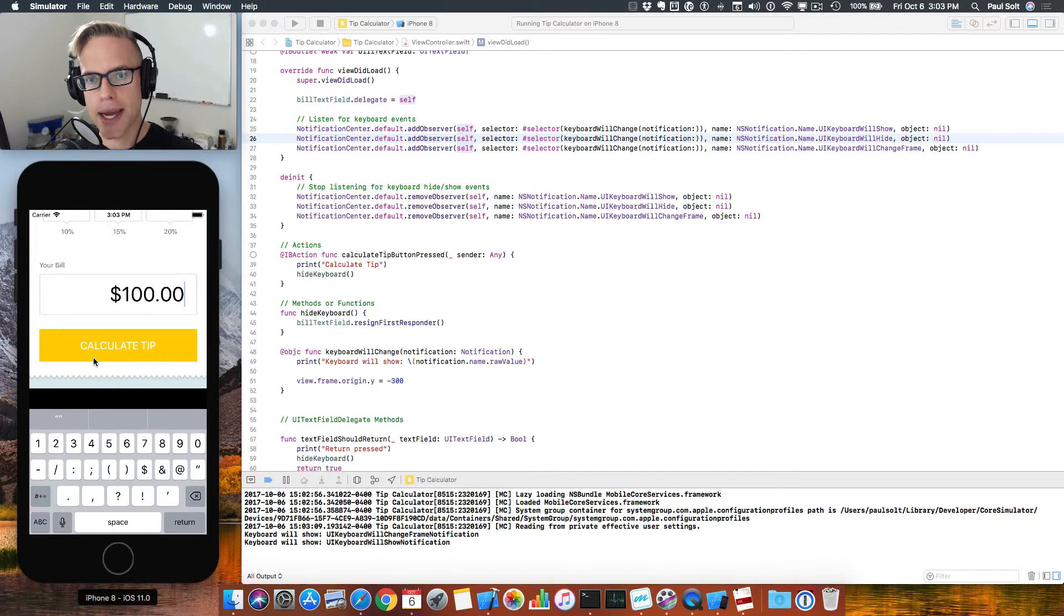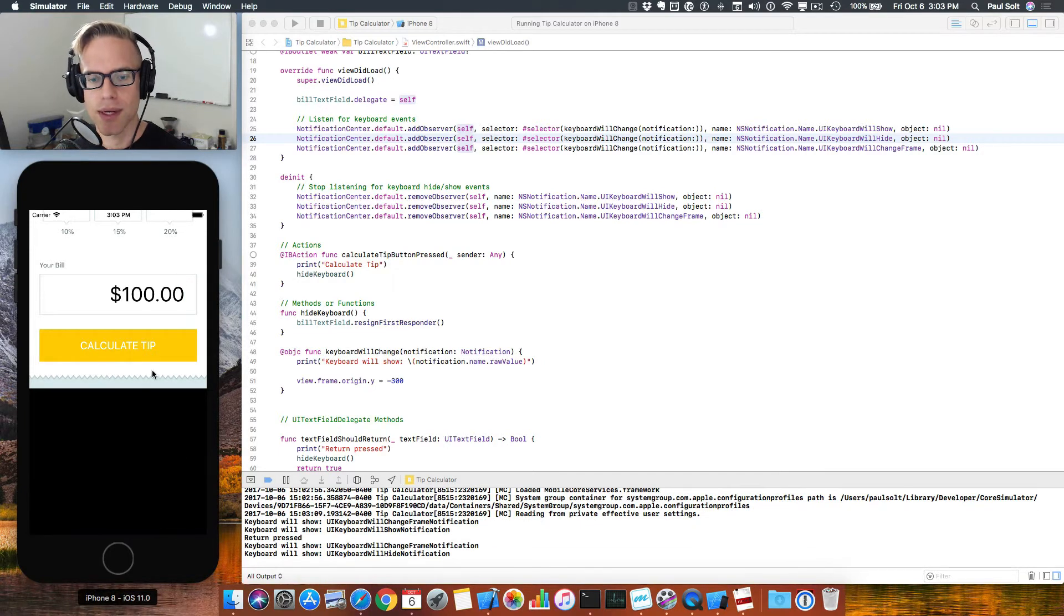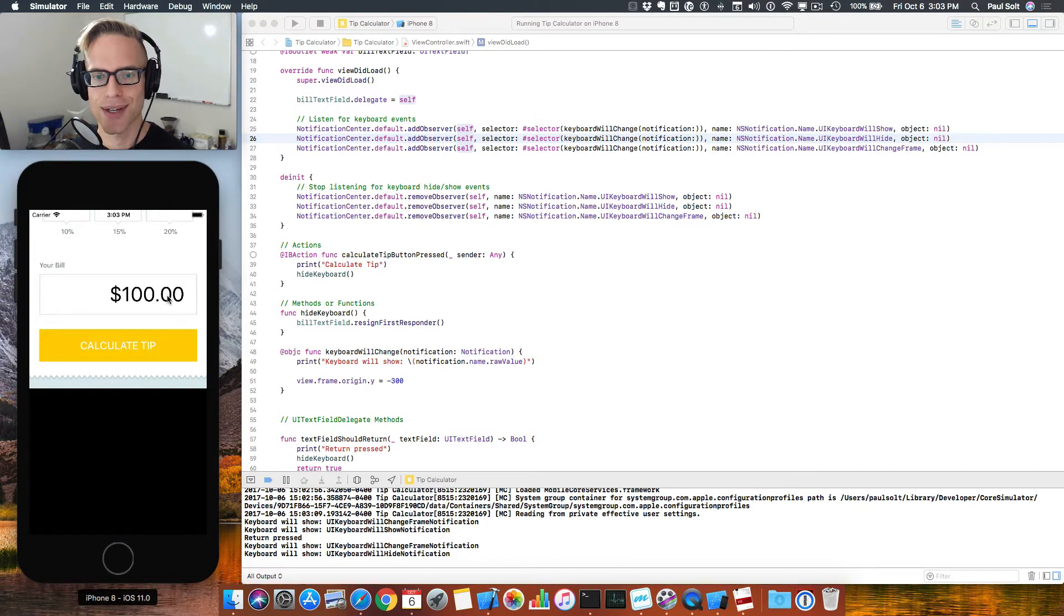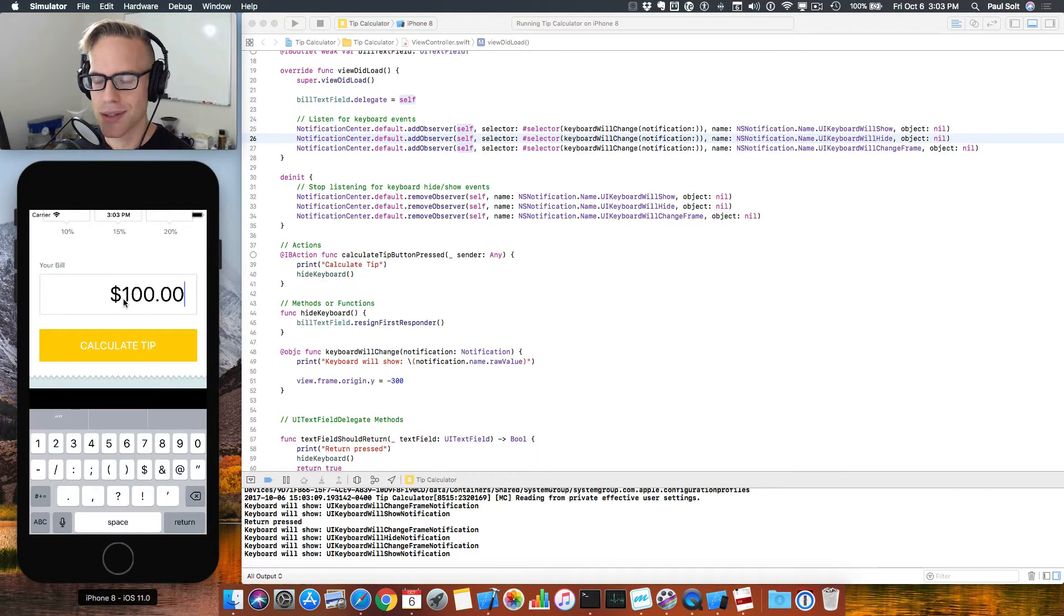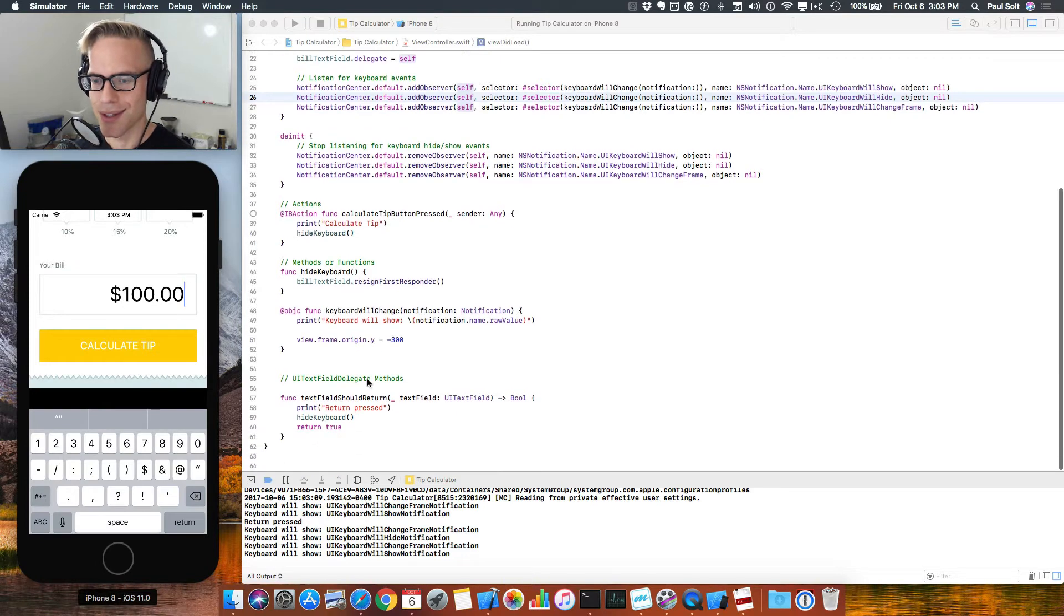And then we're gonna make it go back down when we press the return key. Right now, the keyboard goes down and our screen is all the way at the top, so it's not super useful for the user.